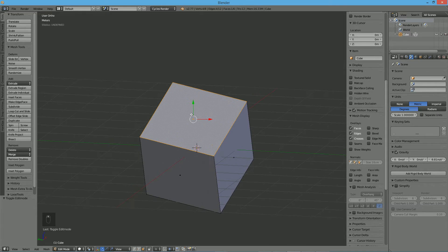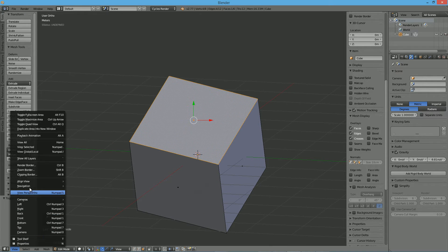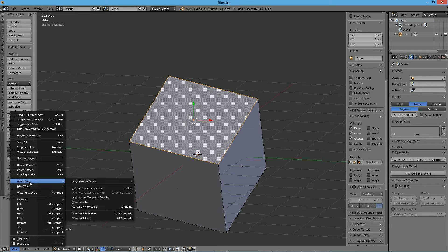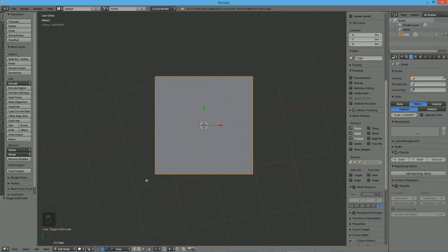The way to do this is to go down to View, then go to Align View and Align View to Active — where active is the selection you have. And you go to the Top. So now the viewport is exactly on top of the selected face.